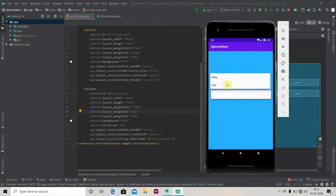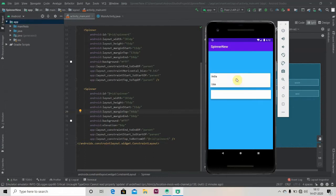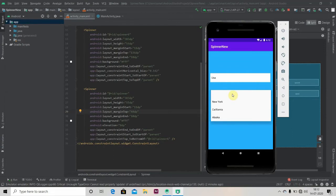And in the second spinner it will change the data according to the selected country. If I click on United States, the second spinner will change its data according to the first spinner.